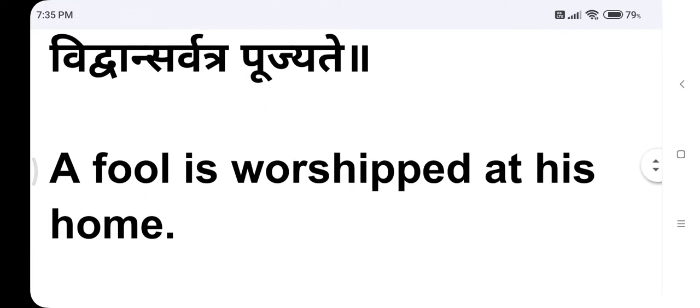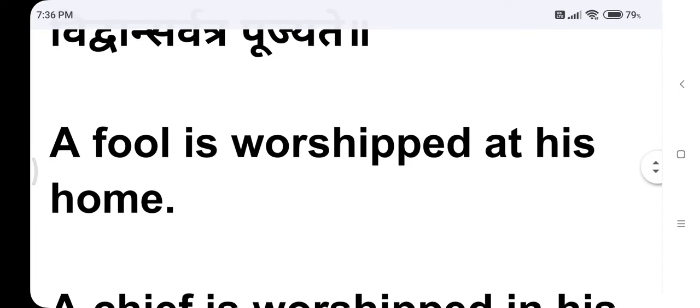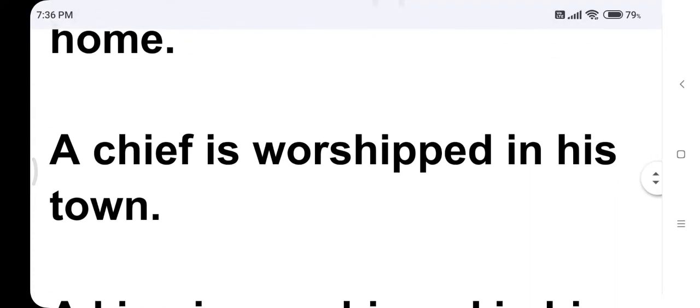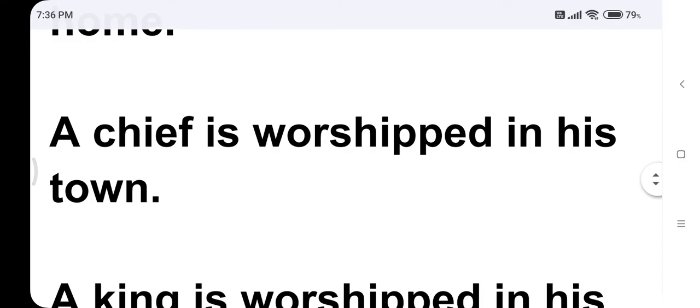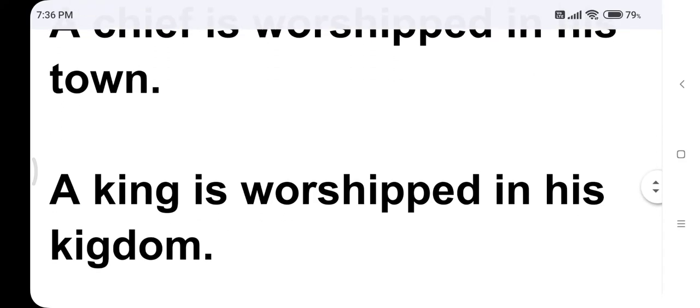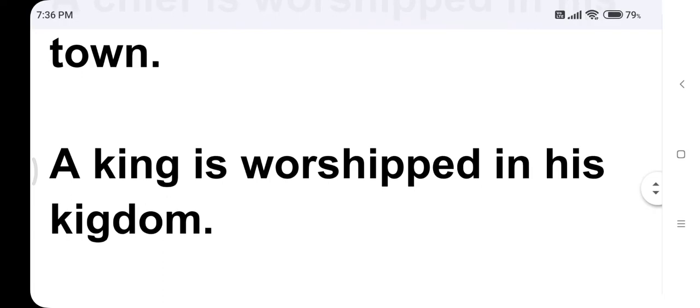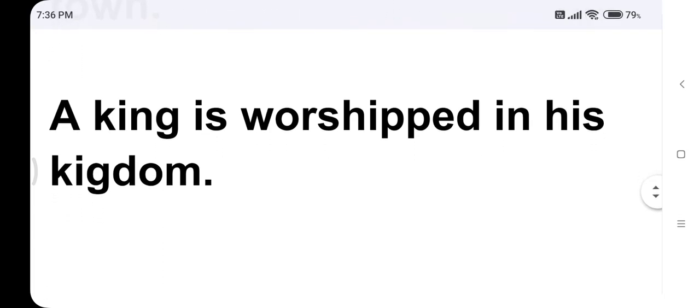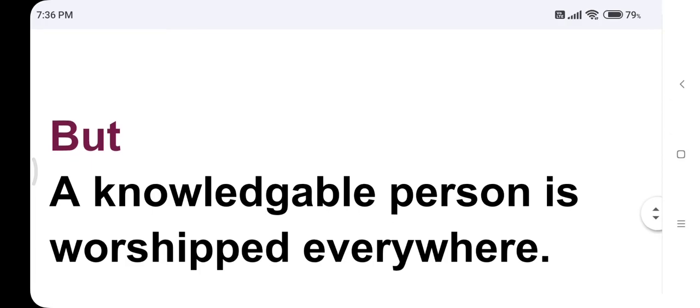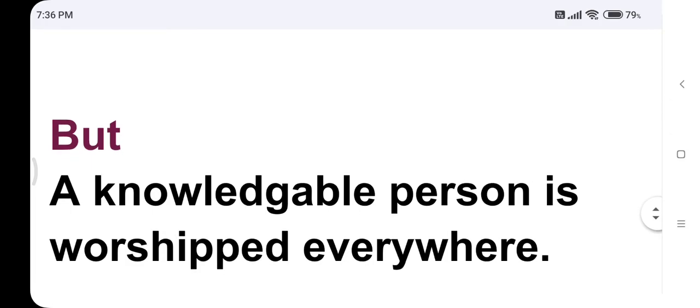This is an English saying: A fool is worshipped at his home. A chief is worshipped in his town. A king is worshipped in his kingdom. But a knowledgeable person is worshipped everywhere.